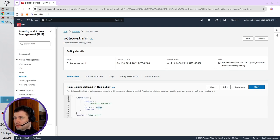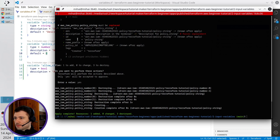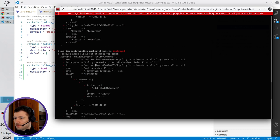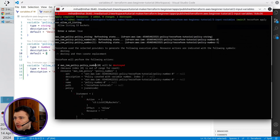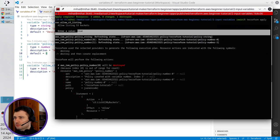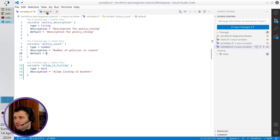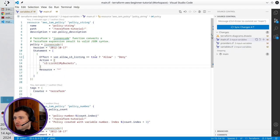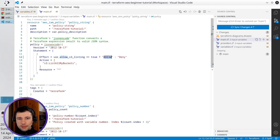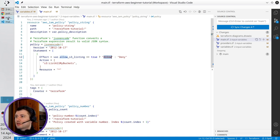It is because I provided here true. That one. It was the true value and it returned allow. Let's test it the other way.